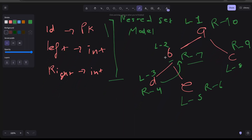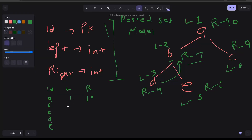Now let's see how the table looks. We have columns: id, left (L), and right (R). Using the node label as id: A has left=1, right=10. B has left=2, right=7. C has left=8, right=9. D has left=3, right=4. E has left=5, right=6.